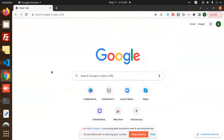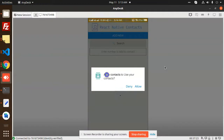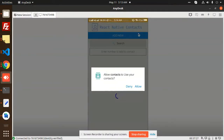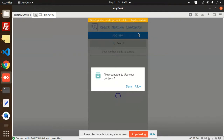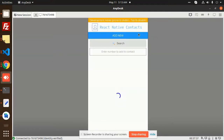Hello friends, in this video we are going to learn how to fetch the contact list of your contacts into React Native. You can see there is a pop-up to allow contacts to use your contacts. It will fetch the contacts, and you can add a new contact, search a new contact, and edit a contact.